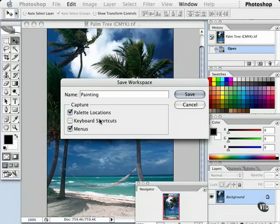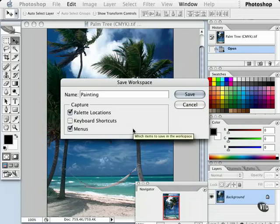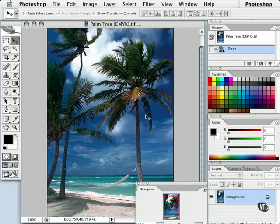If I want to capture any keyboard shortcuts along with this workspace, I would go ahead and select this as well. The same applies to menus if I changed or modified the menus so that I can just focus on painting and not see anything else. Once I'm happy with this, I'll go ahead and click Save.